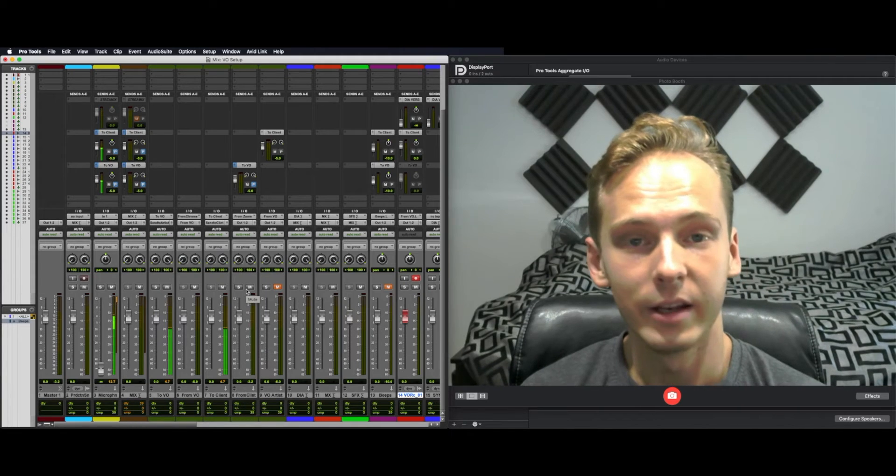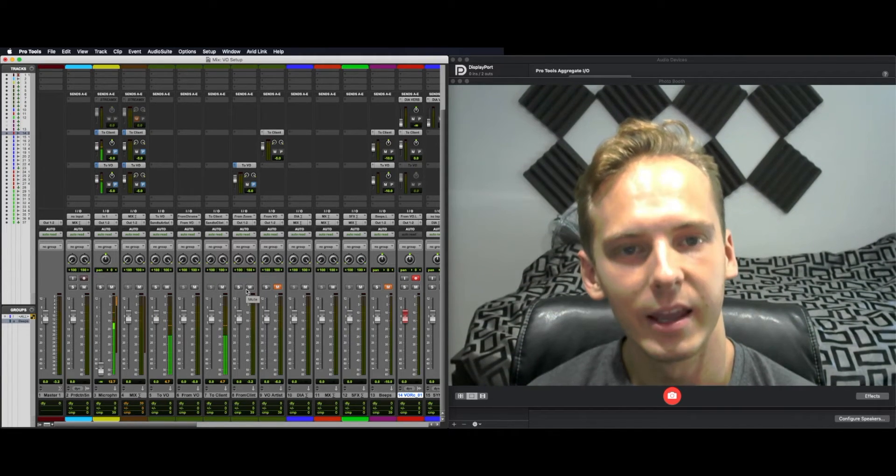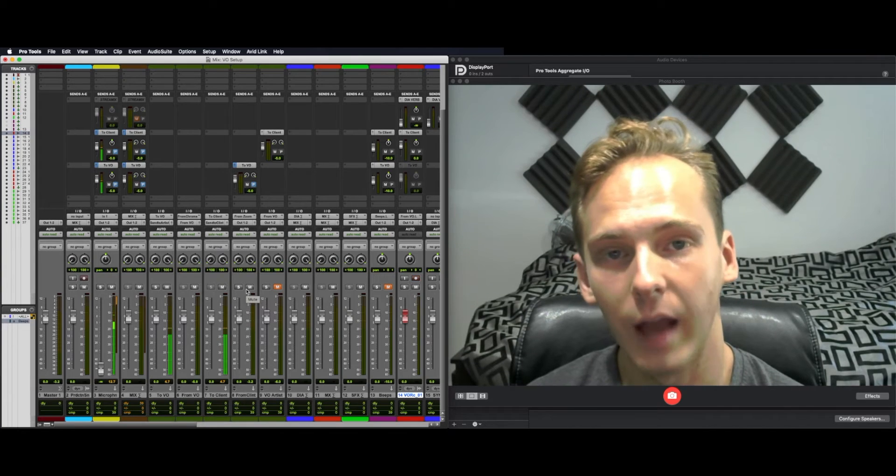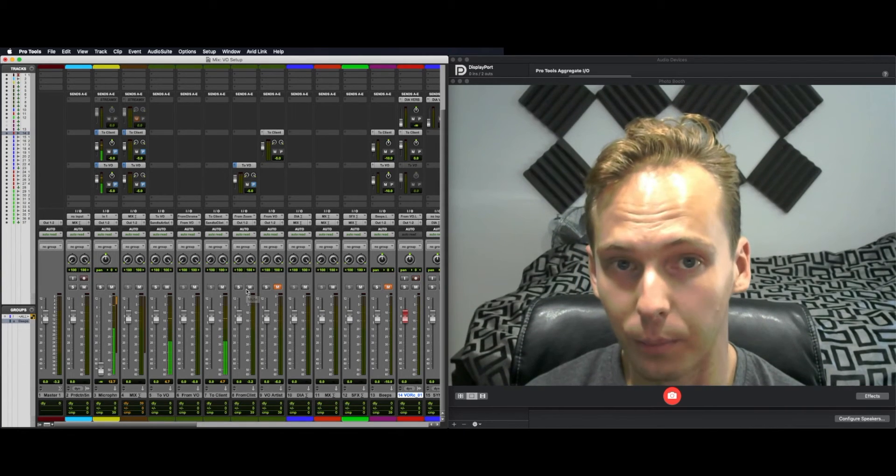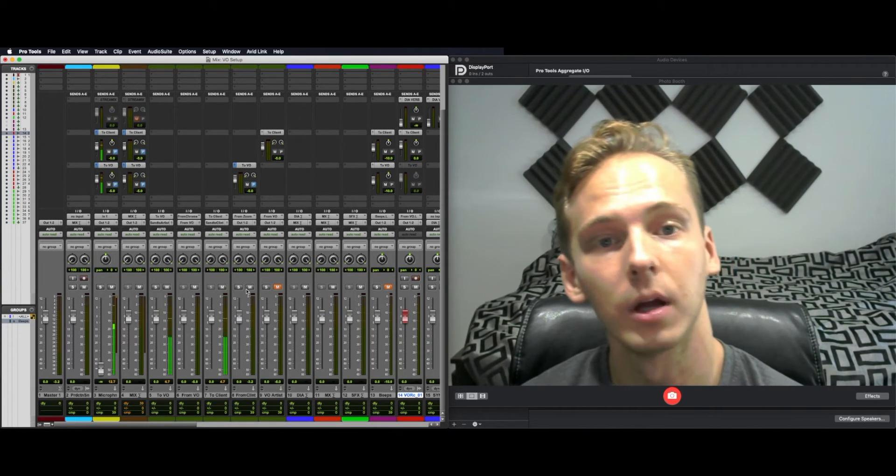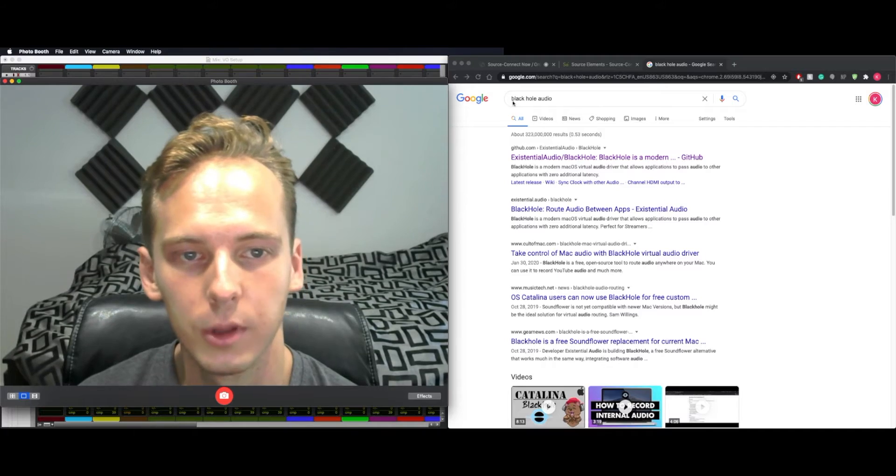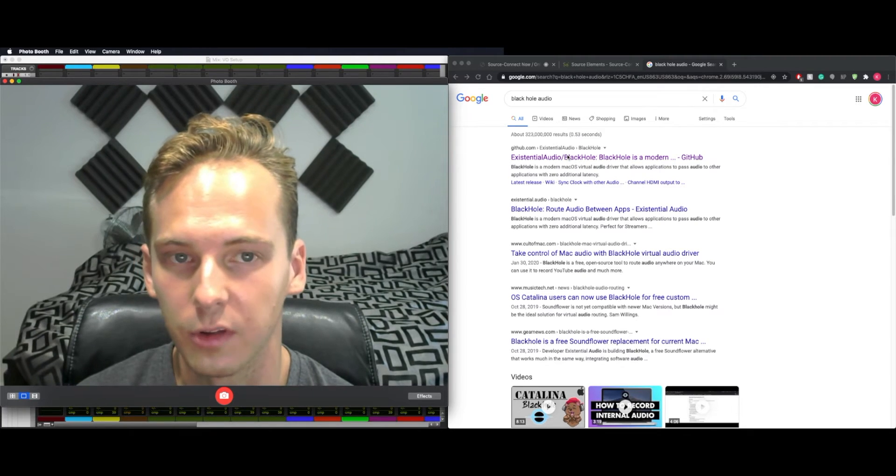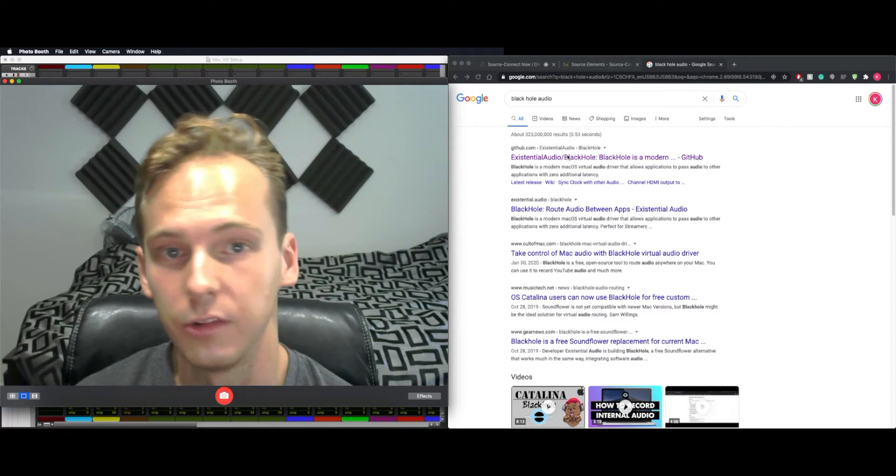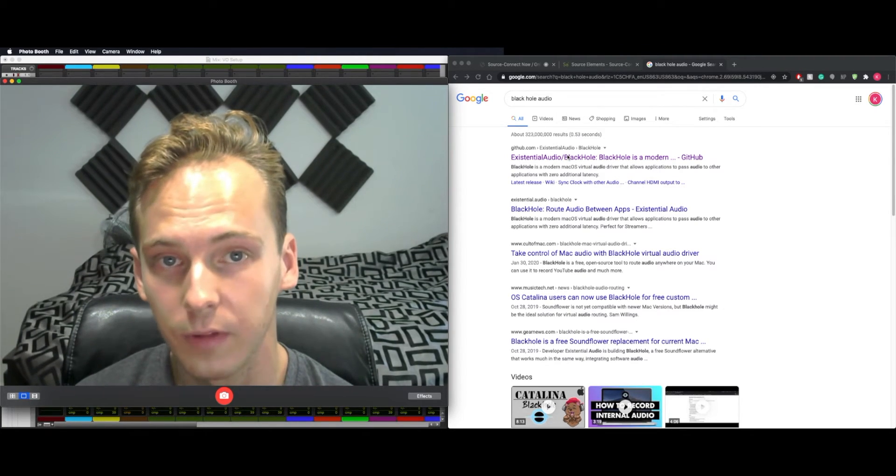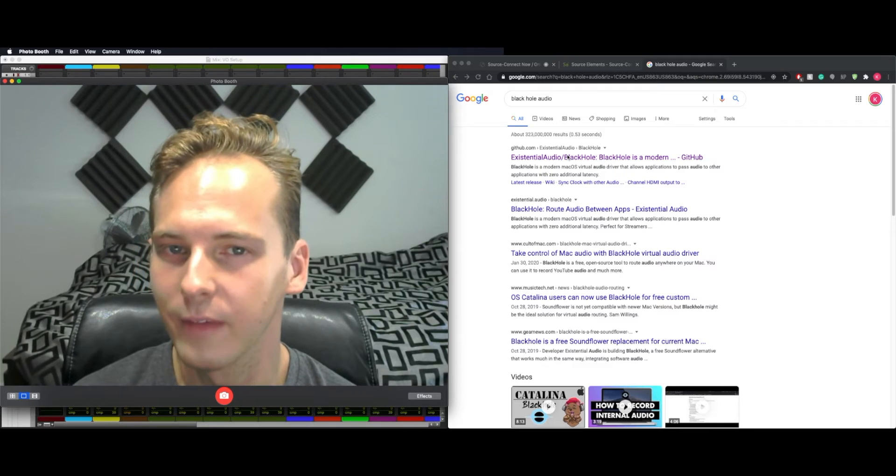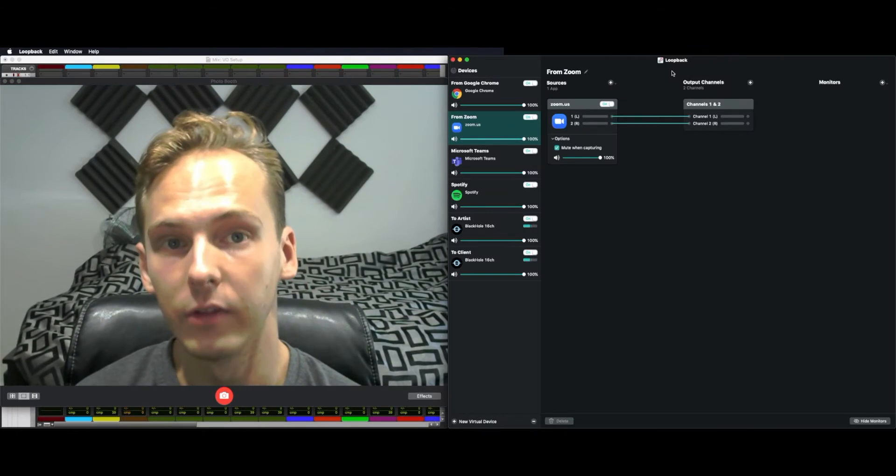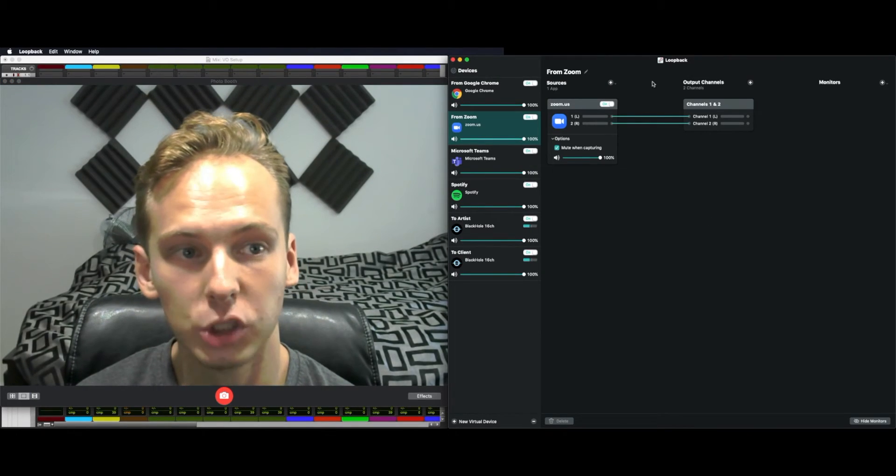Now we can hear them, but they can't hear us yet, and they can't hear each other. Those create output devices from Pro Tools. For that, we're going to need another program called Black Hole. Simply Google Black Hole Audio. It should be the first result and just install it as you normally would. This is very similar to Soundflower, but I have found it to be a bit more stable.